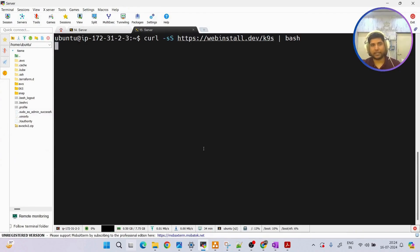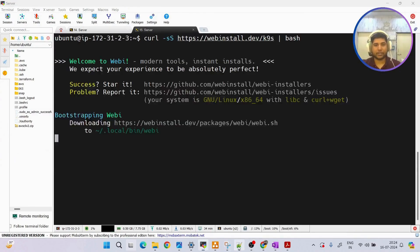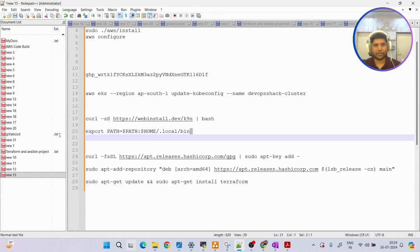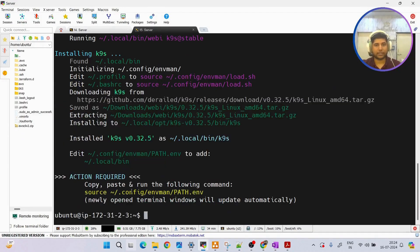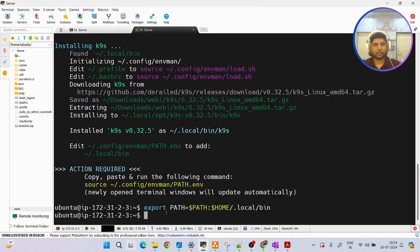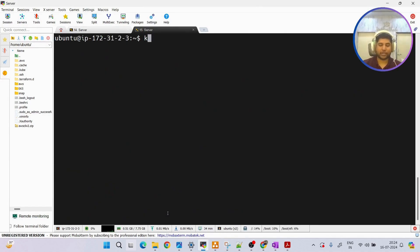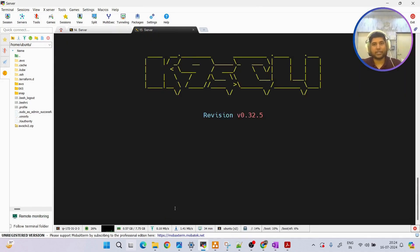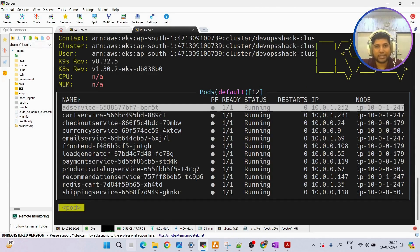I'll run the first command here, then the second command. Once complete, in order to start it we just need to run 'k9s' and you can see it has started. By default, you can see all the pods currently running in the default namespace are visible.